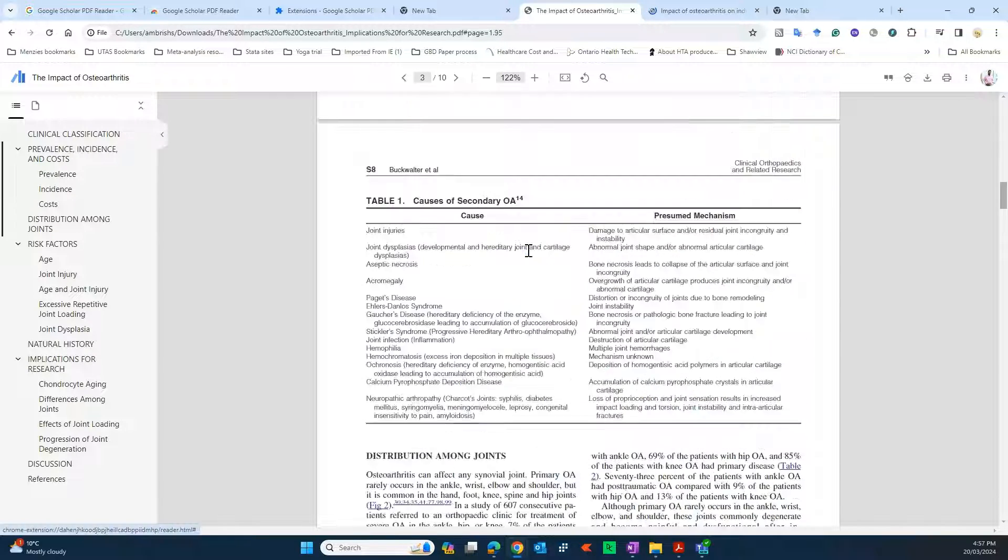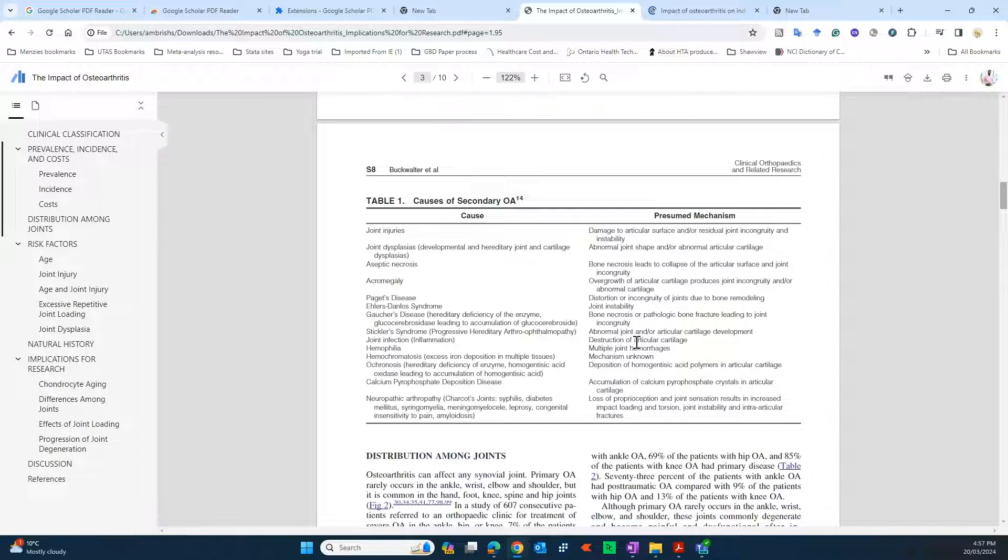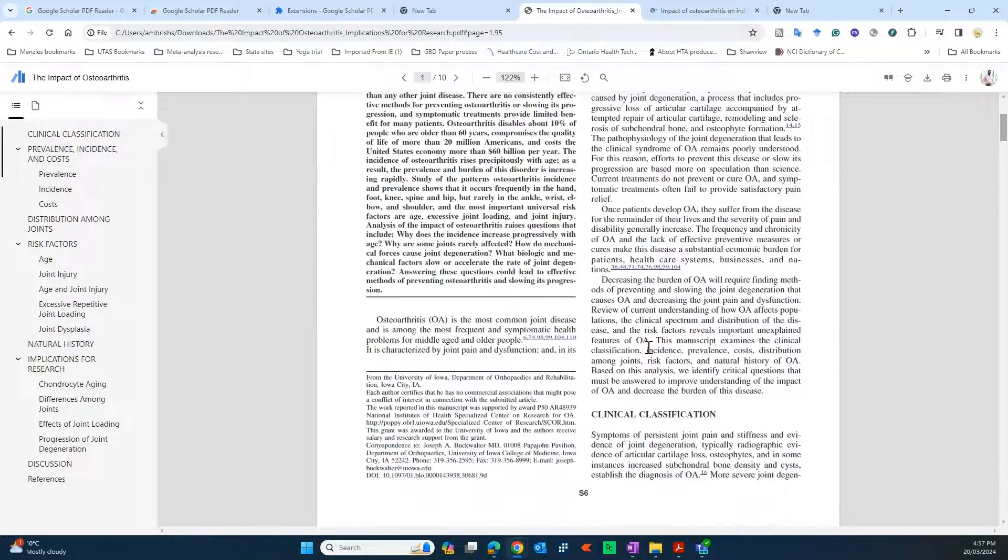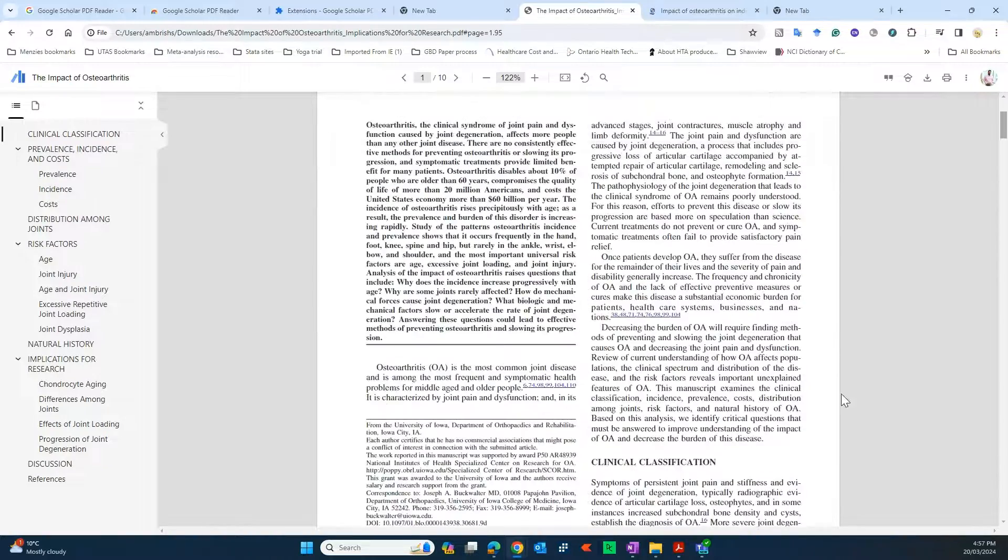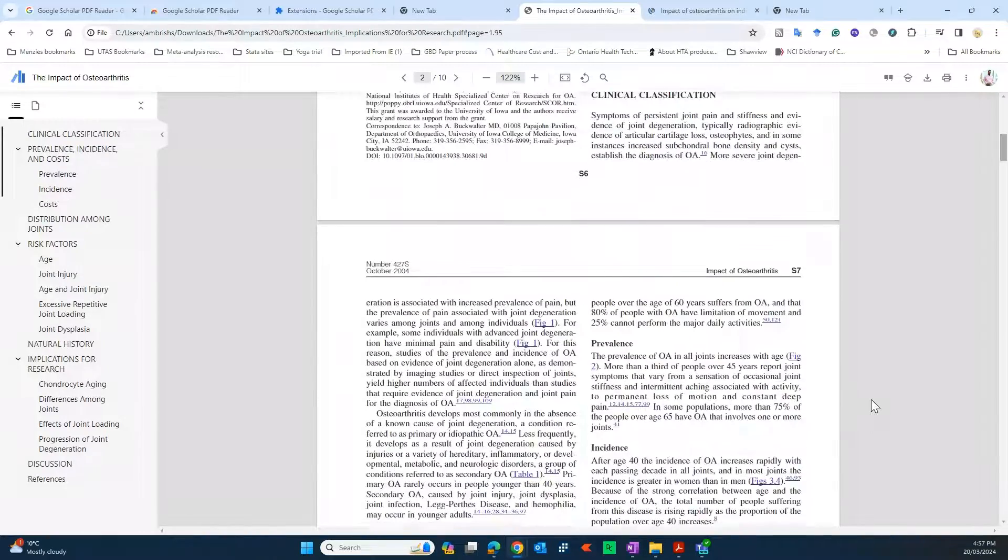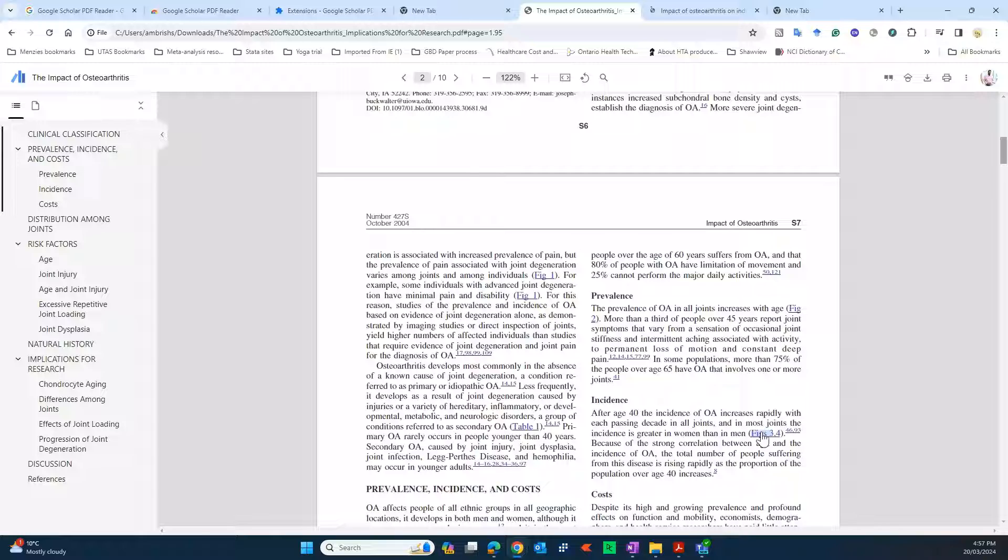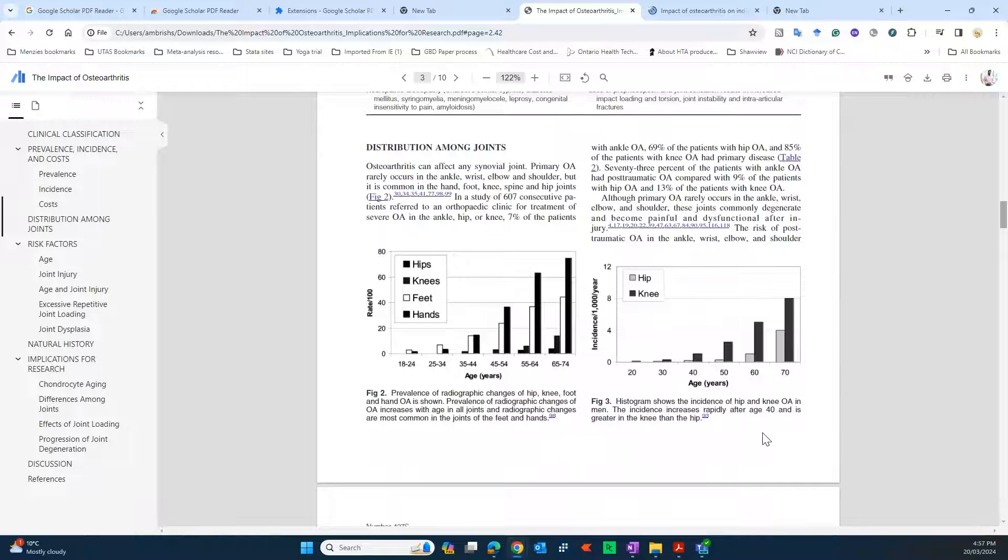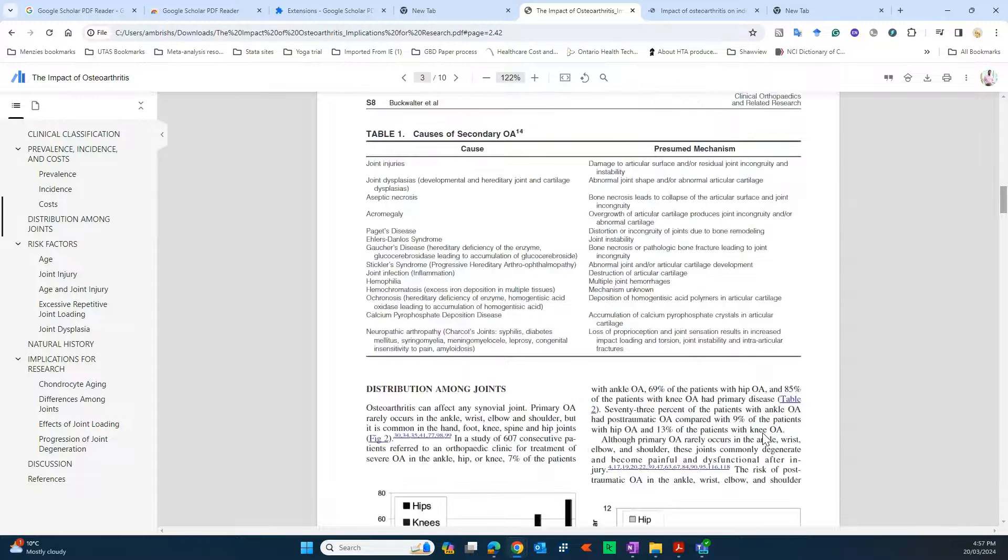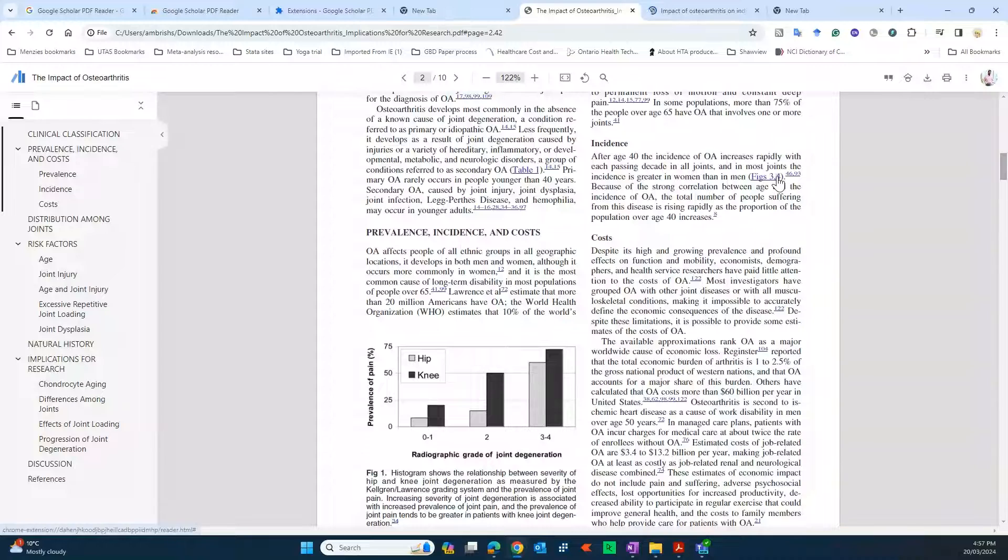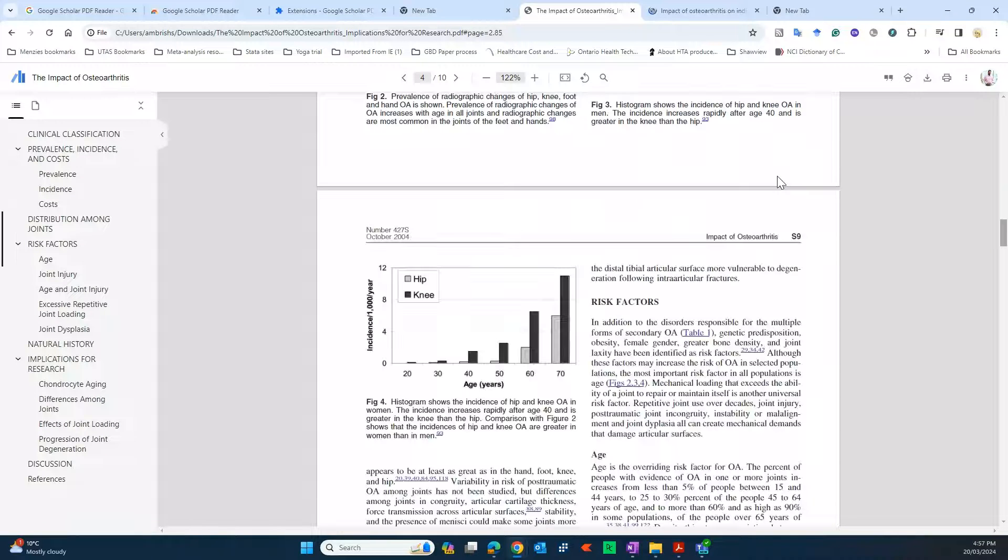If I click on table 1, it'll take me to table 1. And if there's any other figure, you see figure 3 and there was figure 4 as well, so let's see if it takes to... yeah, so if you click, it will take you to figure 4.